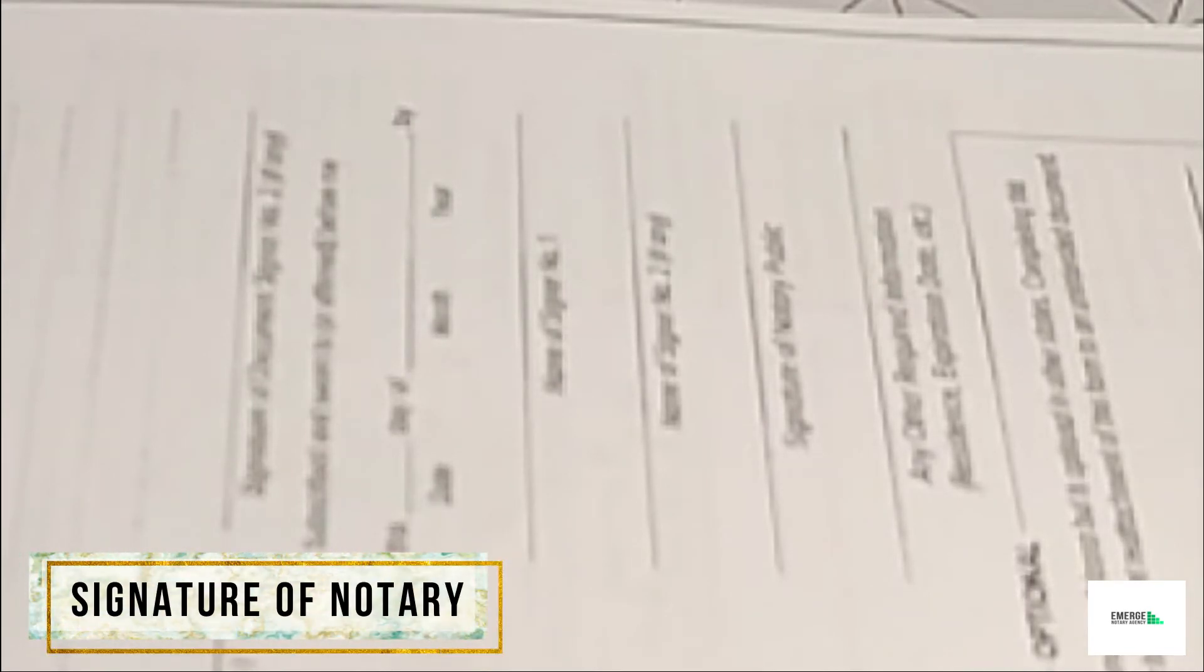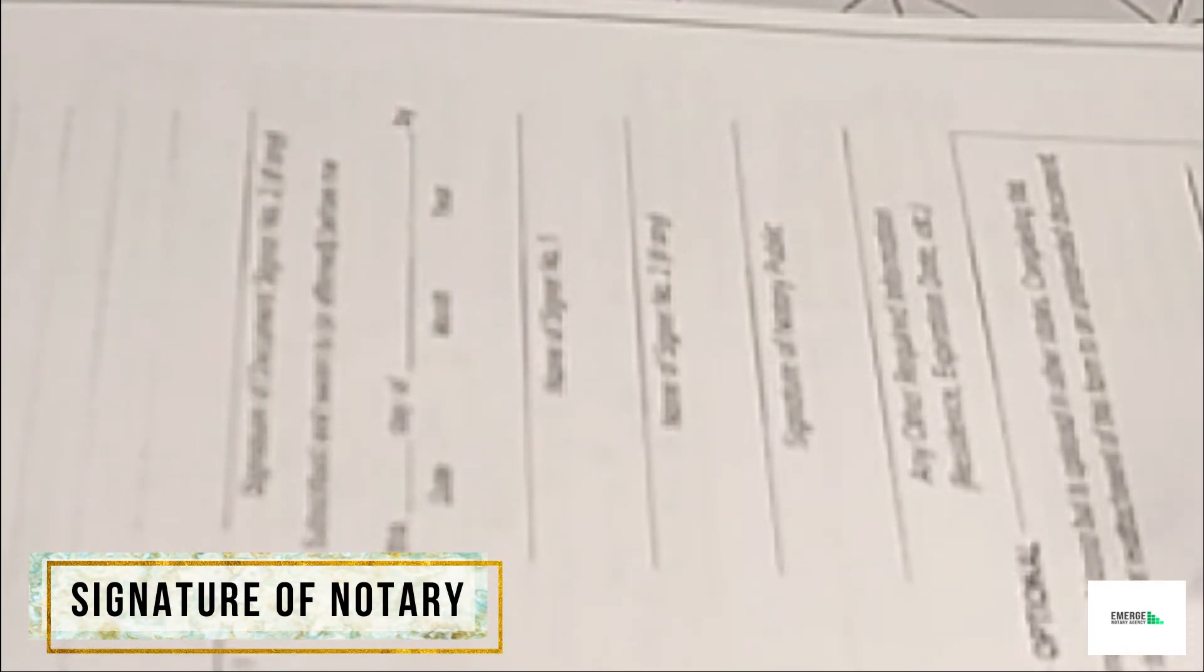Next would be the signature of the notary signing agent as our name appears on our actual commission, commissioning papers, and on our seal. We would apply our signature to that line where it says signature of notary public.